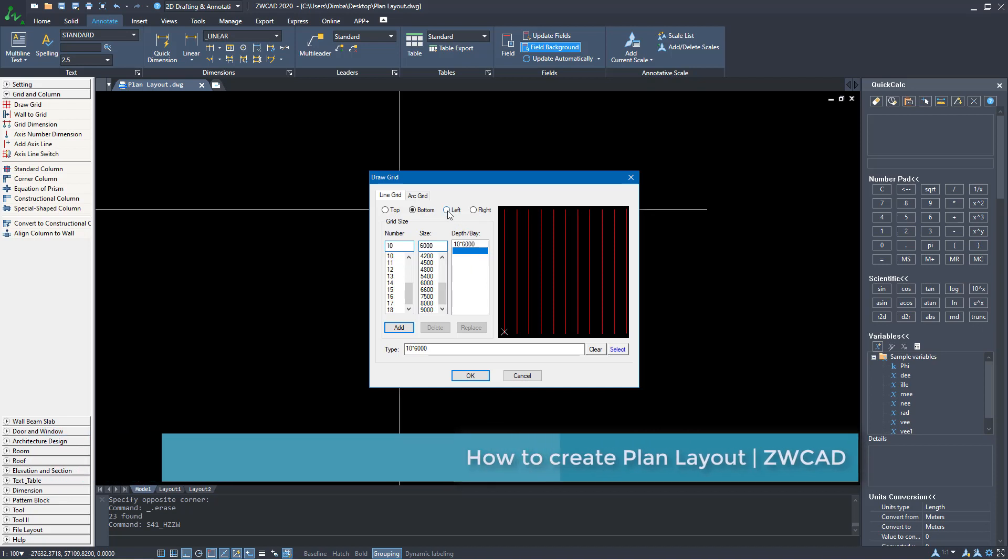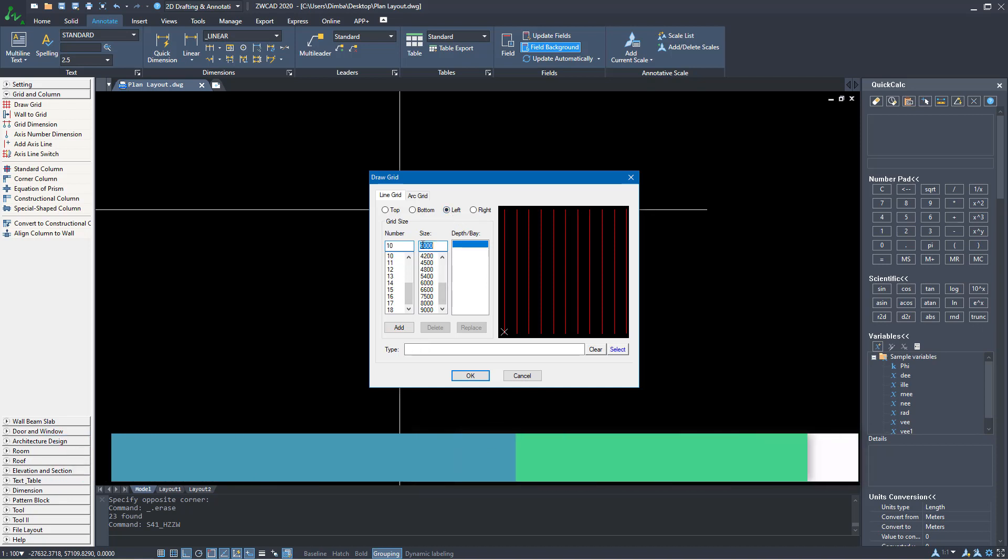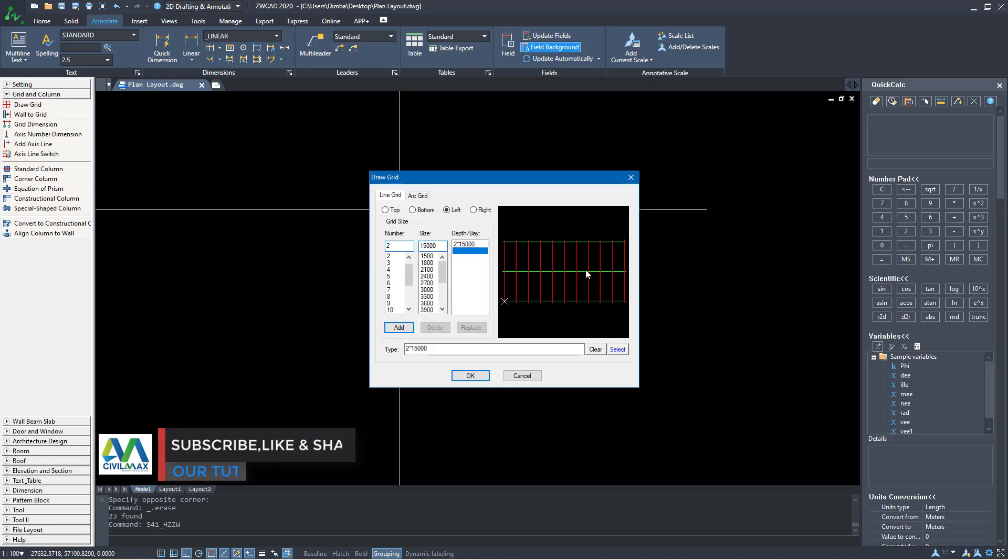Now I'll go to left. I'll click on the left and I'll add a 15 meter span and I need two grids on this side. So I'll go ahead and click add. You'll see this preview and this is the grid line I want.